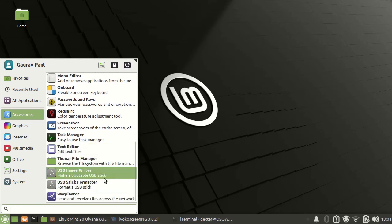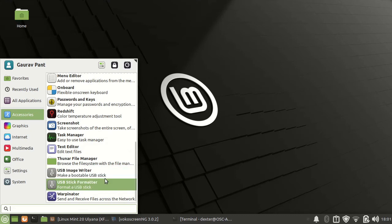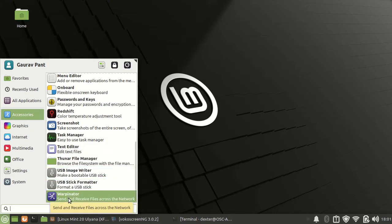It comes with image writing tool, USB formatting tools. This is an interesting tool that has been added, that is Warpinator.